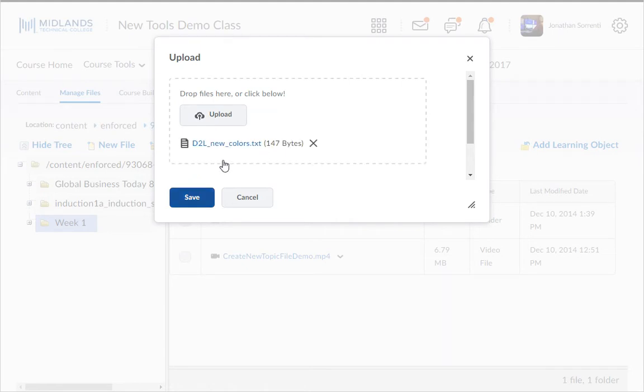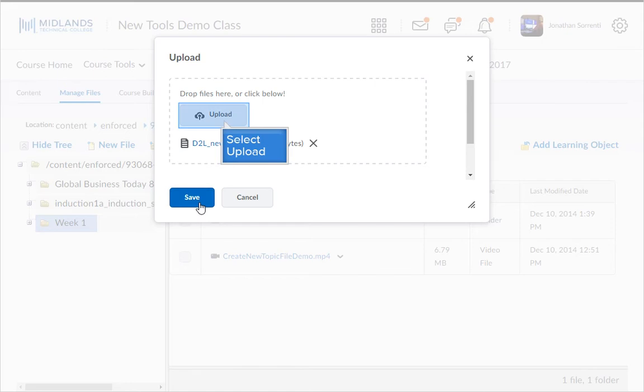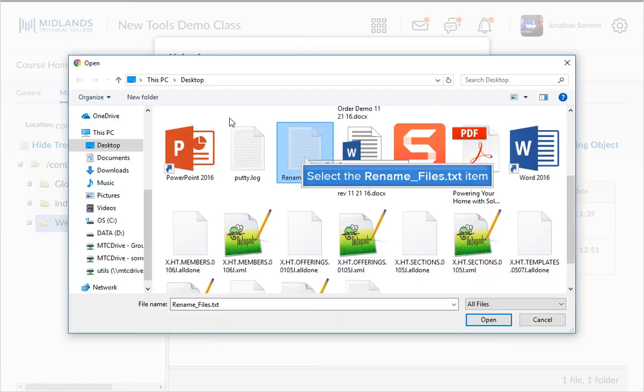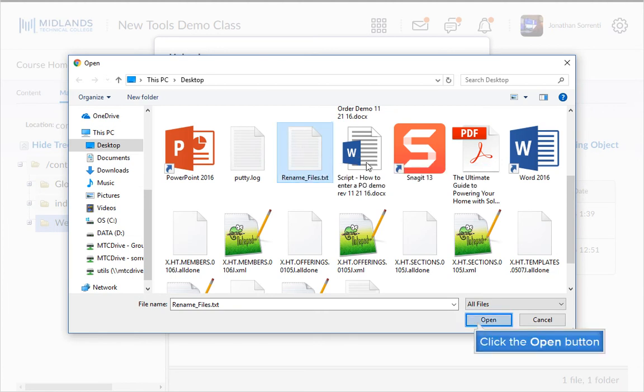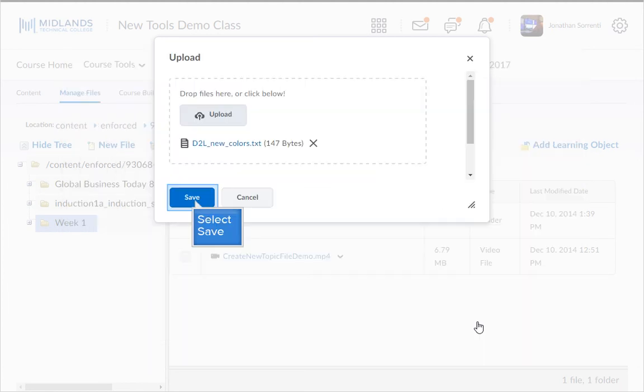Then click the save button or you can click the upload button. Locate the file you wish to upload. Select it and click open. Then click save.